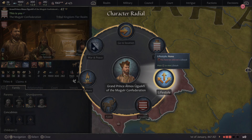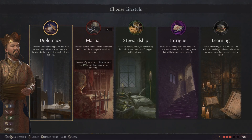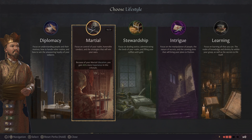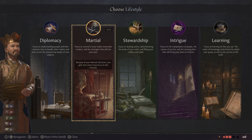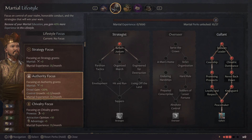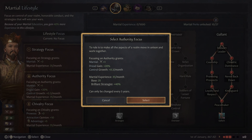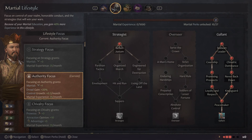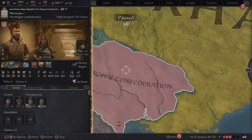So the first thing you want to do when you start a new game, or you have a new heir or somebody takes over the throne, is you want to pick a lifestyle. Because my stats are focused on martial, we're gonna go with this — you get a bonus for your education due to his studies as a child. So we're gonna pick this and go with an authority focus. Once you pick that you want to go back.